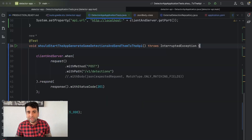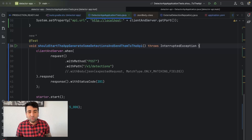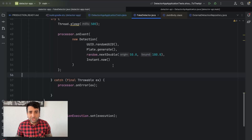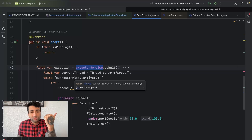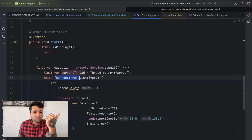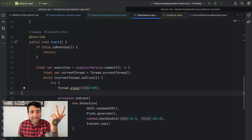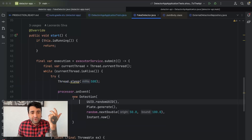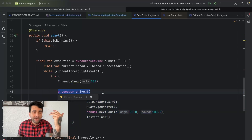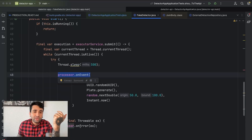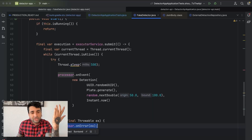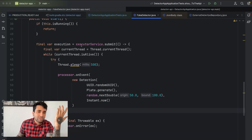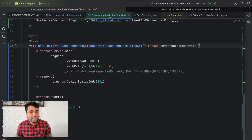This shows a lot about our code, and that's why doing tests is great — they often reveal bad code. When you look at our fake detector, it's doing too much: it knows how to run the detection, manages the executor service, handles the while-true loop checking thread liveness, adds a fake delay, generates the detection, dispatches events to the processor, and handles errors by calling processor.onError(). The name 'detector' doesn't explain what it's actually doing — it's doing far too much.